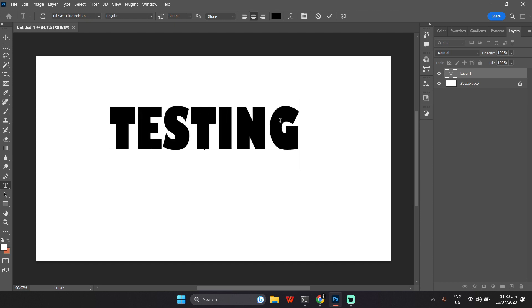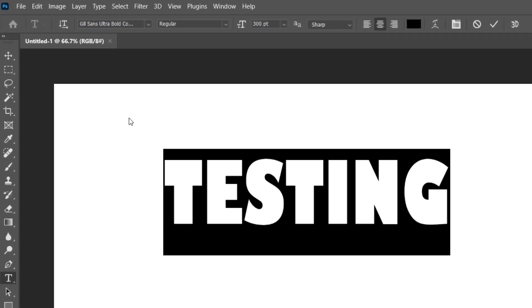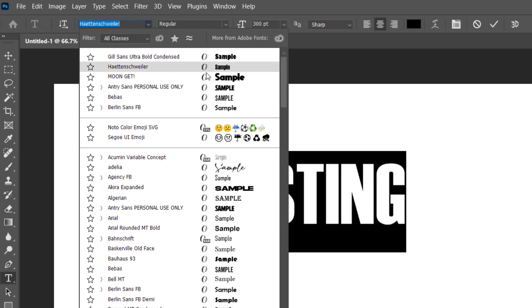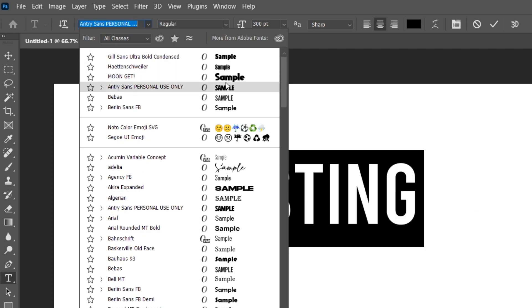To modify your text, you can change its font, size, color, and alignment using the options in the top toolbar.